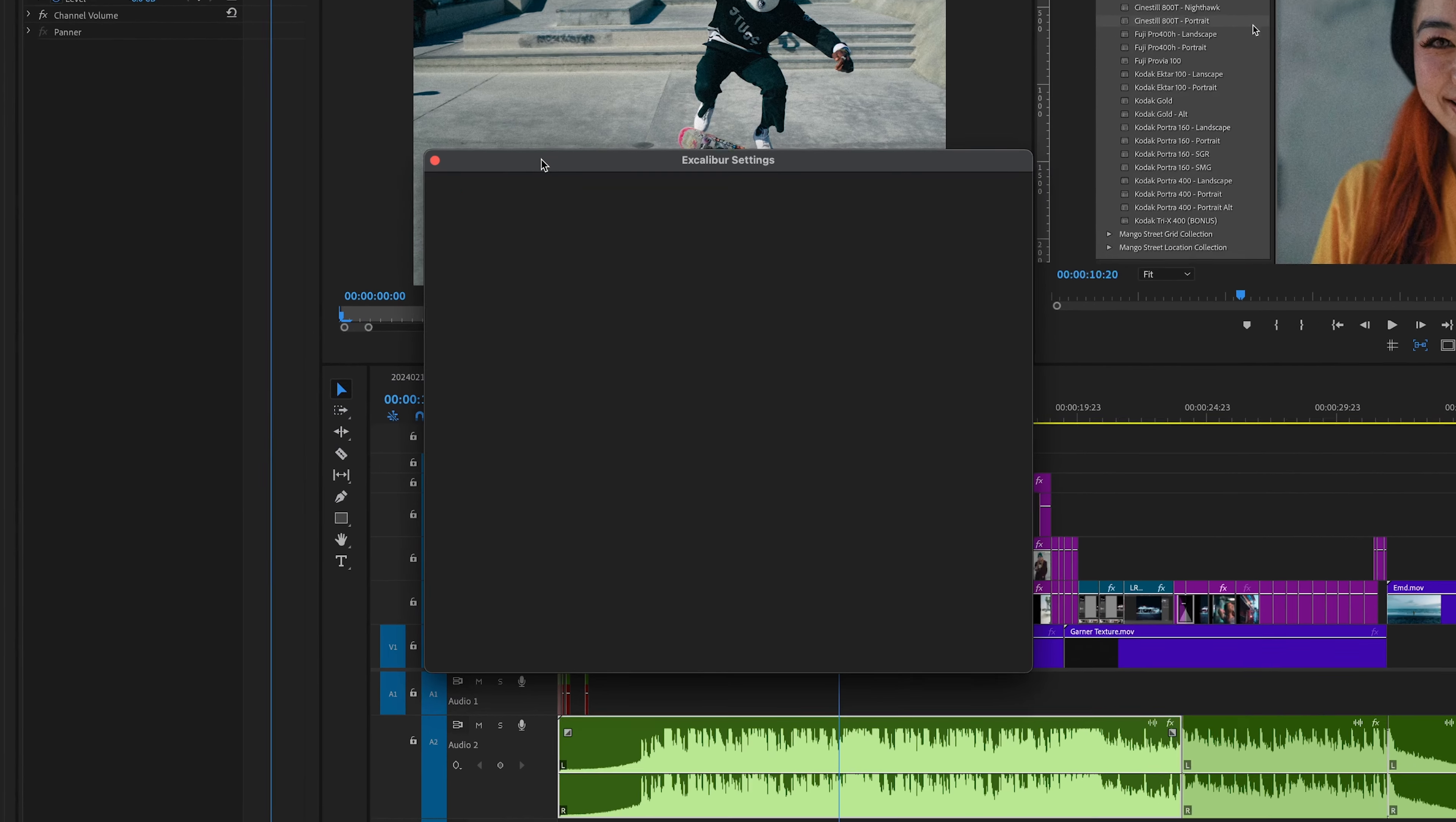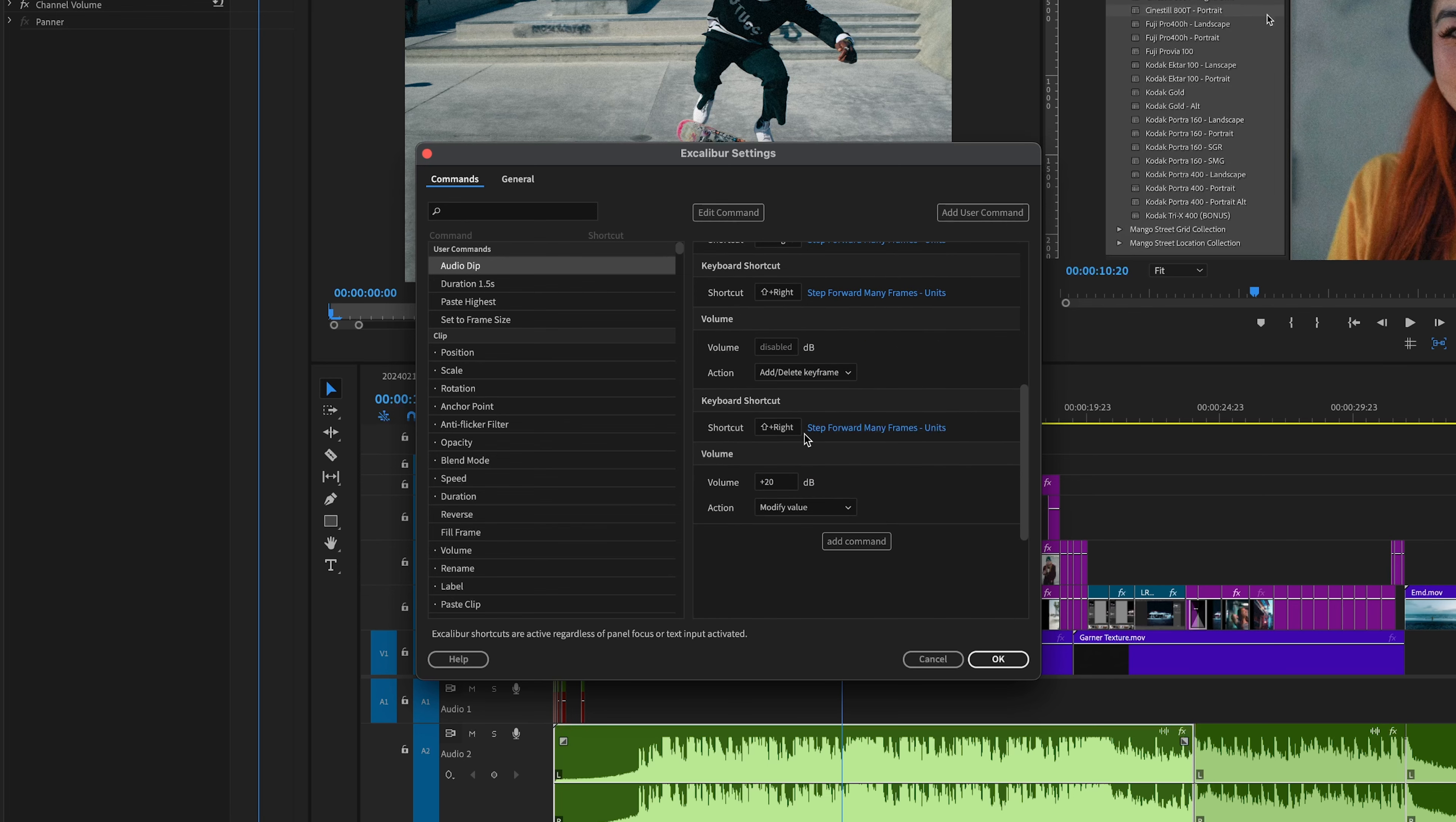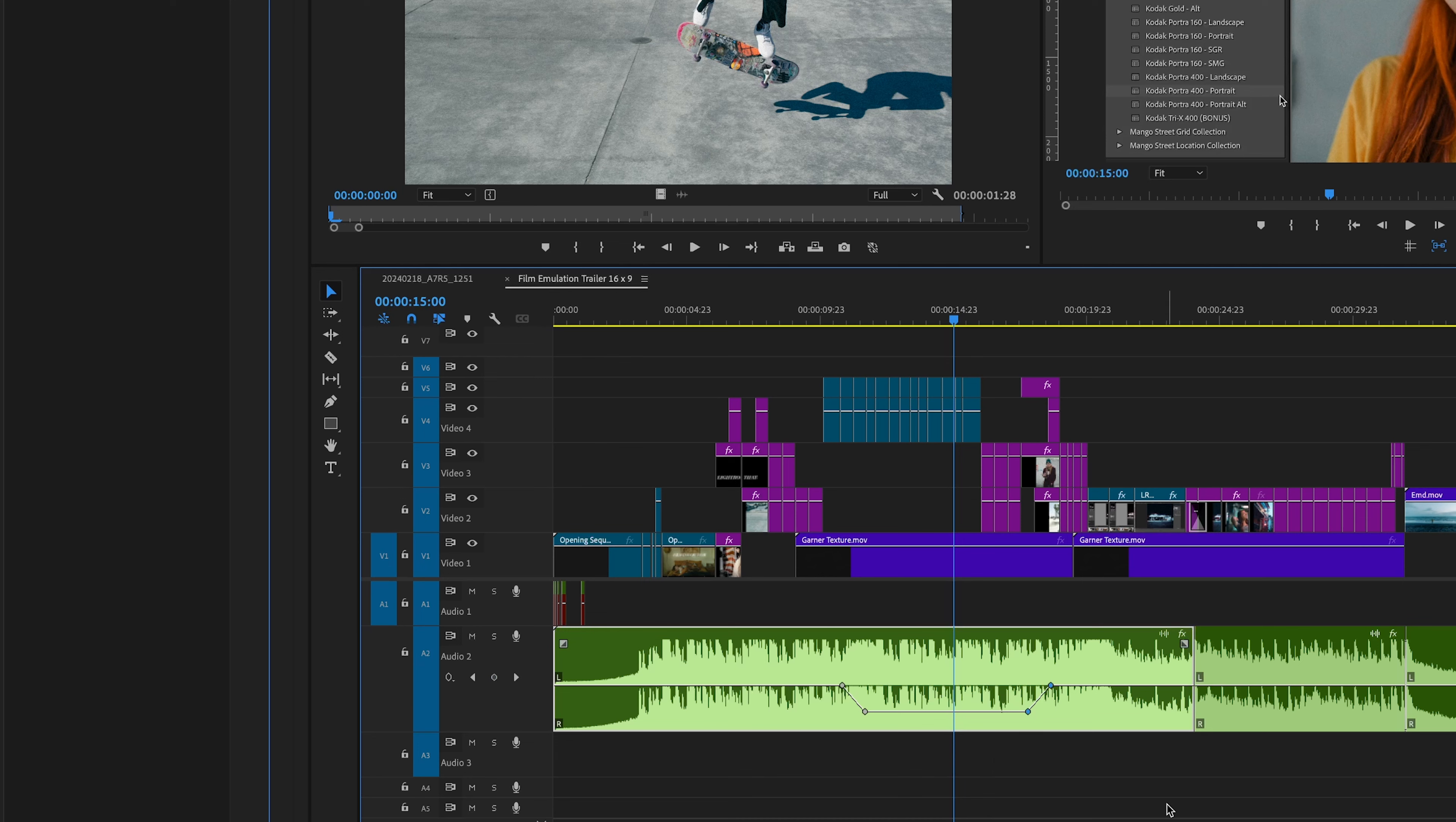I also use custom commands for volume automation. I used to do this by hand using the pen tool to create the automation. So slow, so annoying. So instead I created this custom command, which starts by adding a keyframe for the volume. Then I use the keyboard shortcut to move ahead 20 frames, then lower the volume by 20 decibels, move ahead 60 frames, add a keyframe, move ahead 20 frames, then bring the volume back up 20 decibels. Now I can just grab the last two keyframes, hold shift, and move them to adjust to the length of the dip.